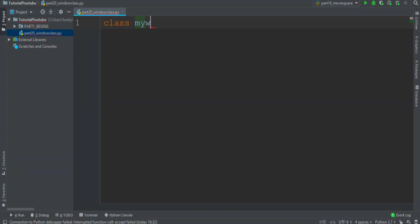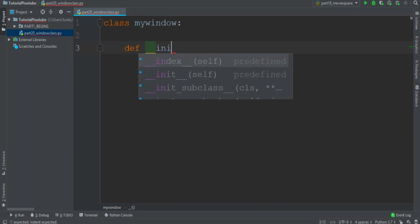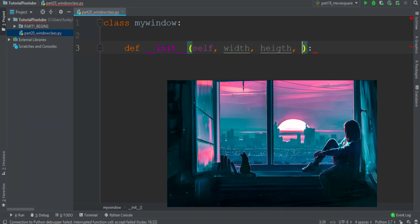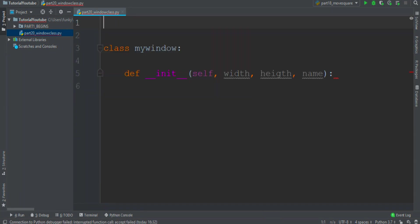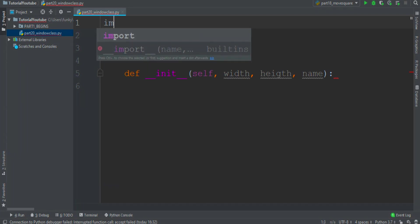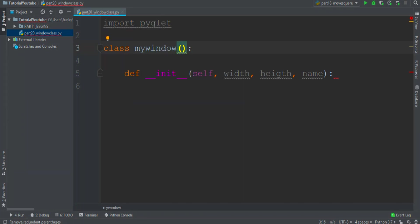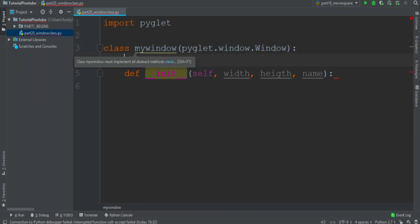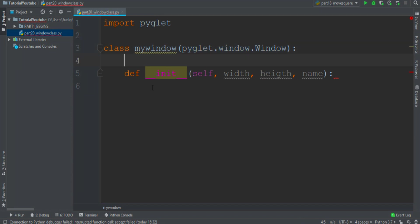So let's start creating our mywindow class and initialize it, so def underscore init underscore, and we want the parameter width, height, and the name of the window. Obviously we must import the pyglet module, so we open parenthesis and write pyglet.window.Window with the big W. This line of code says to Python that the mywindow class can only be a pyglet.window.Window, and this is very useful for our goal.